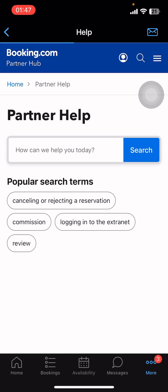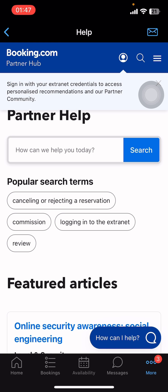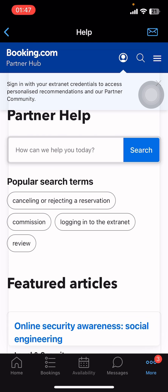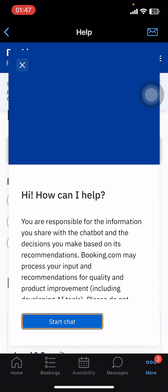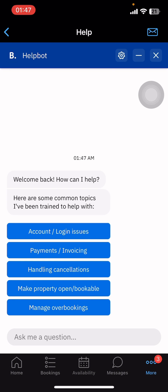It will take you to the partner help section. There, on the bottom right corner, you can see a 'How can I help?' option popping up. Tap on it, then tap on 'Start chat' — and there you go, that's how you use live chat on booking.com.